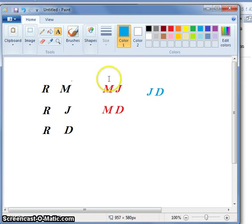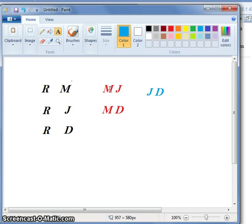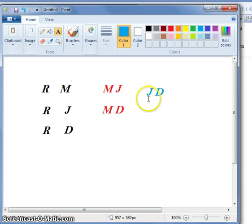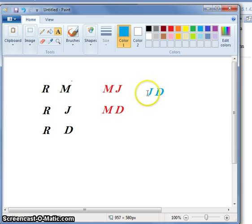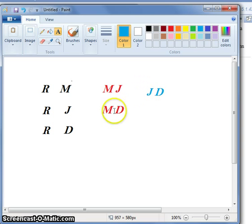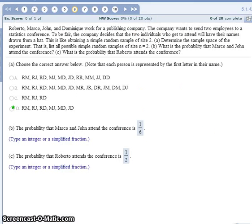When you move on to the next person, Marco, you can ignore Roberto now. We've already listed all his combinations. The only possible pairs he can be with that are different are John and Dominique. When you move on to John, you can ignore both Roberto and Marco. The only person left to pair John with is Dominique. You don't even need to make a column for Dominique because he's already been paired with everybody in our previous listings. We have those six options for our sample space.